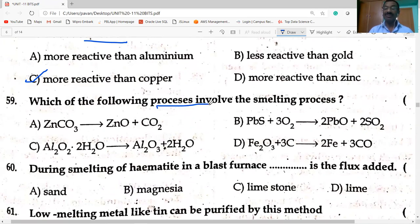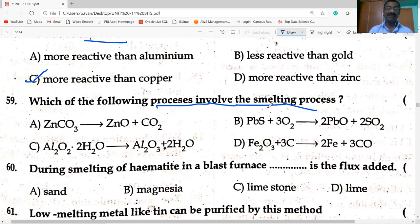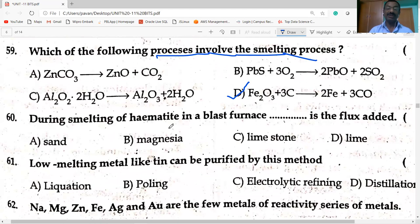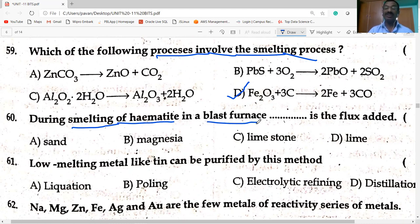Which process involves smelting? Smelting is used in the extraction of iron: Fe₂O₃ + 3C → 2Fe + 3CO, carried out in a blast furnace. Limestone is the flux added in this process.